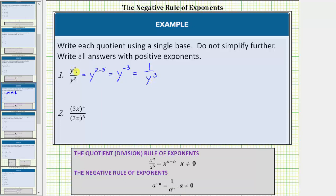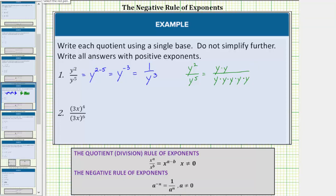To better understand why this must simplify to one over y raised to the power of positive three, let's expand y to the second and y to the fifth. We know y to the second is equal to two factors of y, and y to the fifth is equal to five factors of y. Since y is non-zero, y divided by itself simplifies to one. By simplifying this way, we can see the quotient simplifies to one over y raised to the power of positive three, because we have three more factors of y in the denominator.